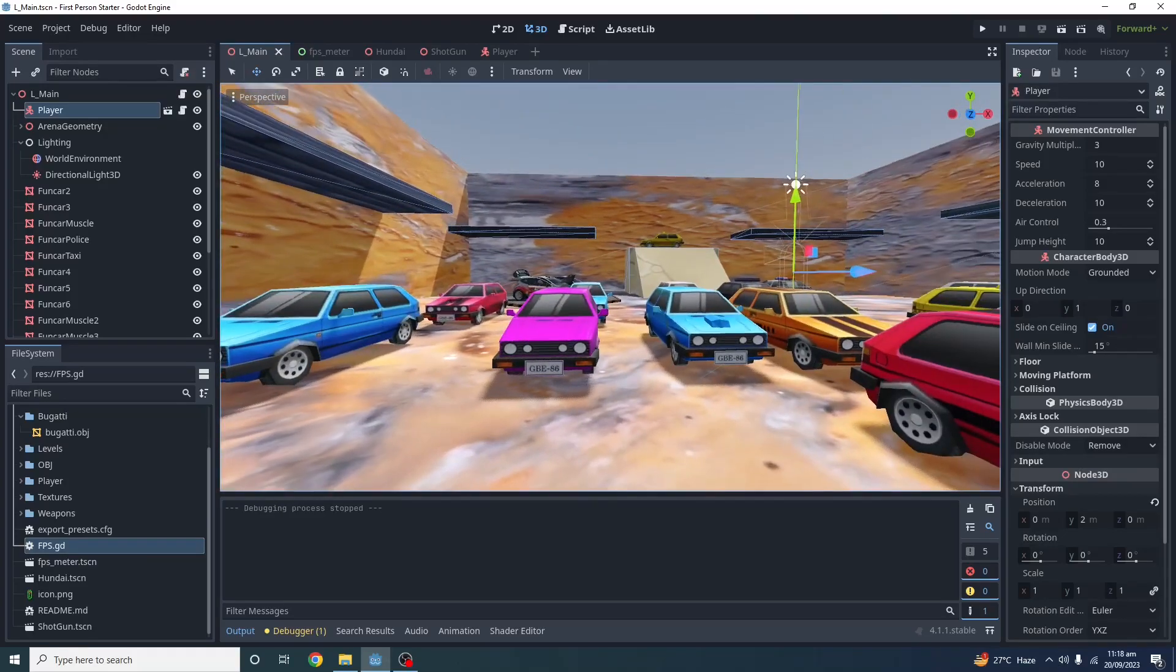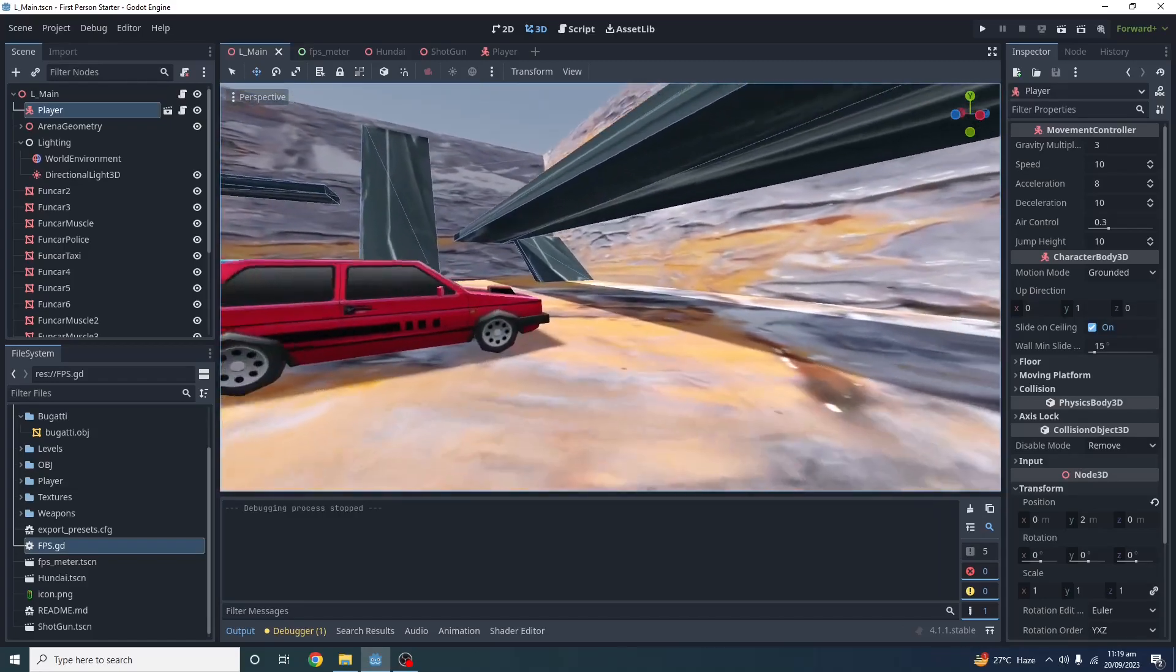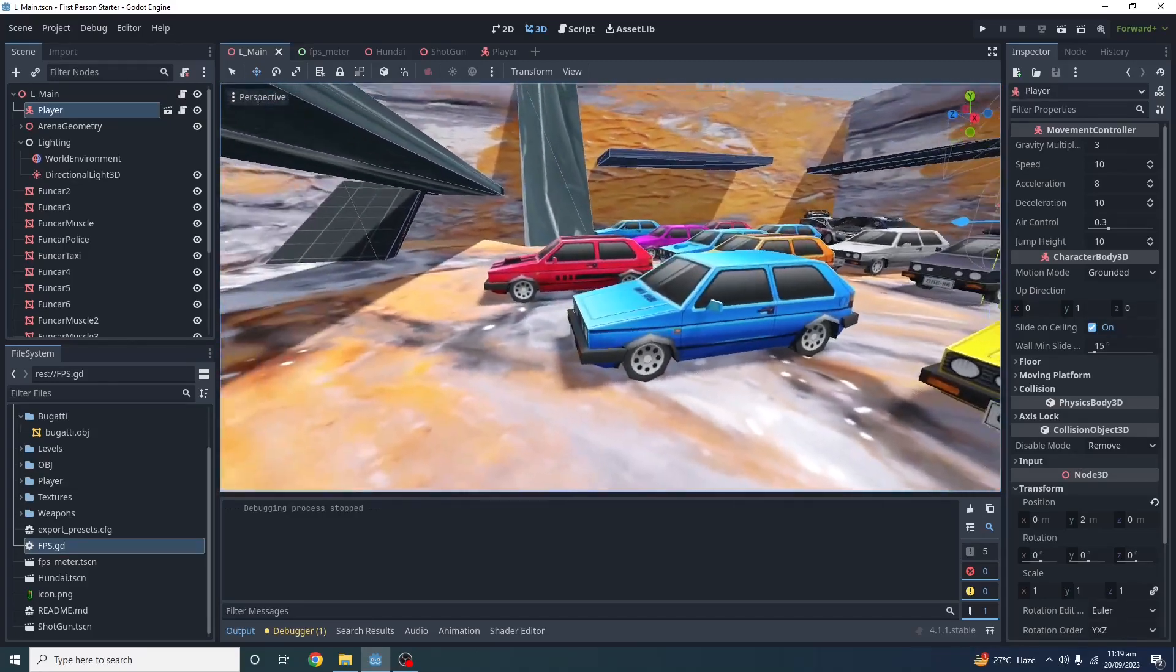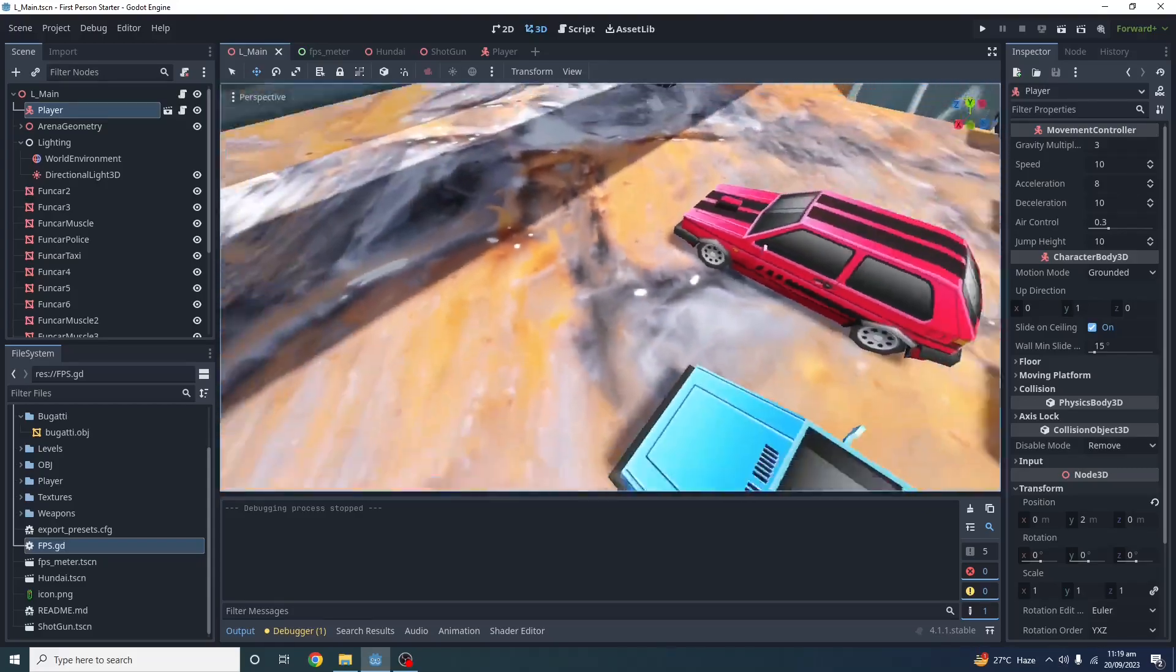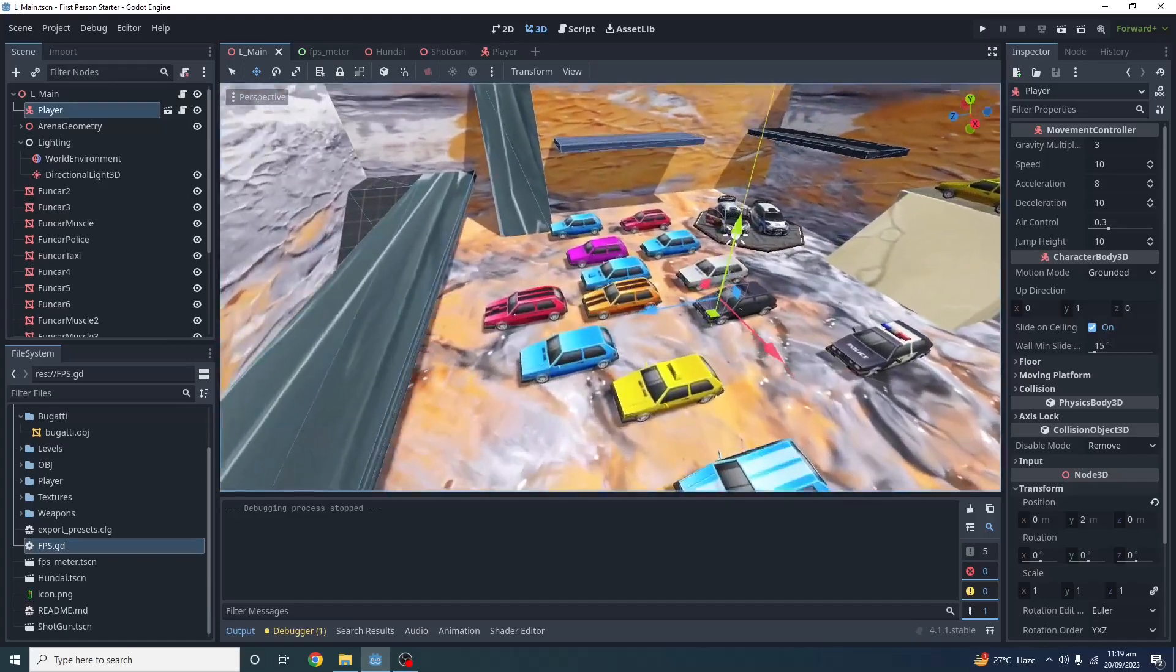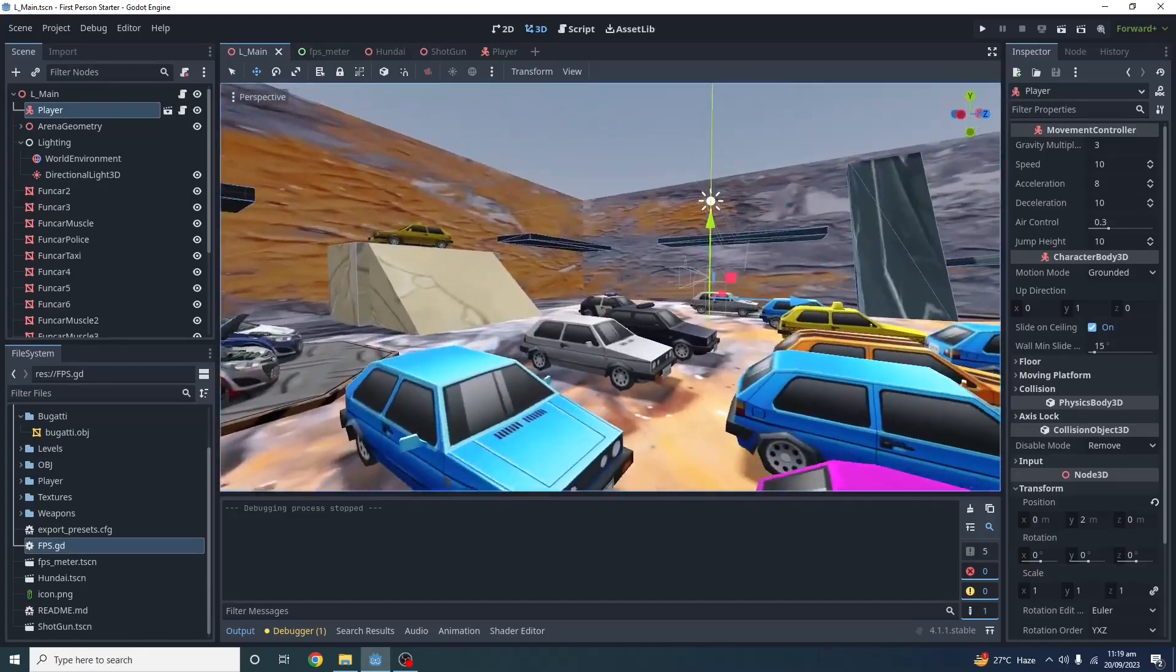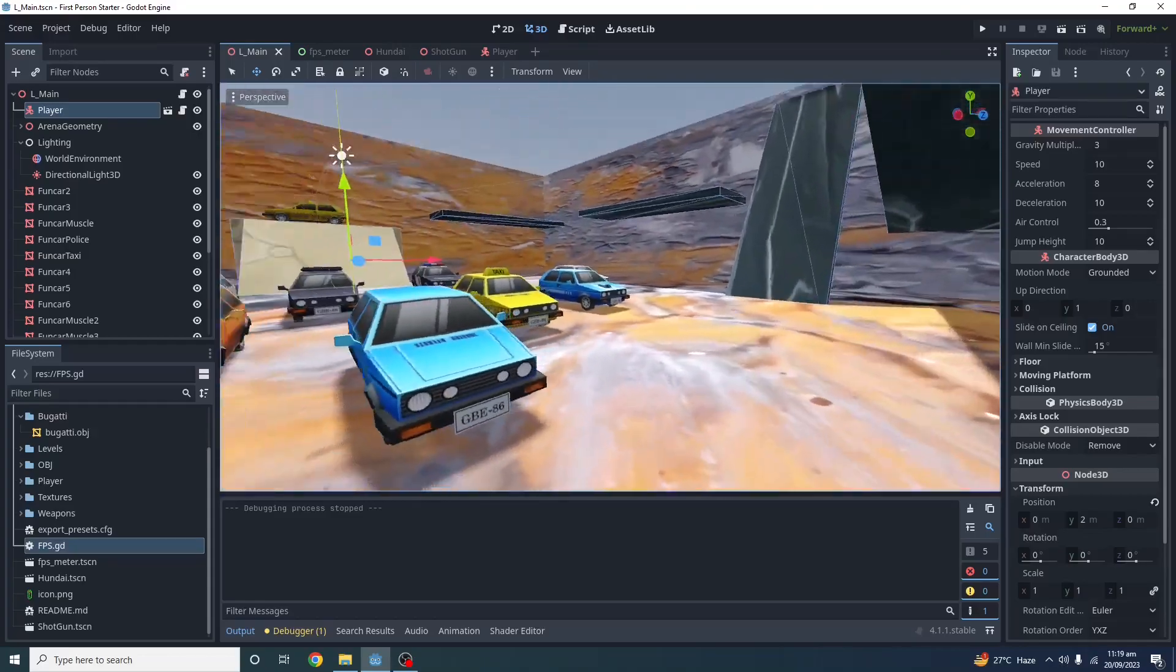I've told you that if you are using some low poly models and you are creating some small projects like I am using here, as you can see, okay, so you can use this engine.